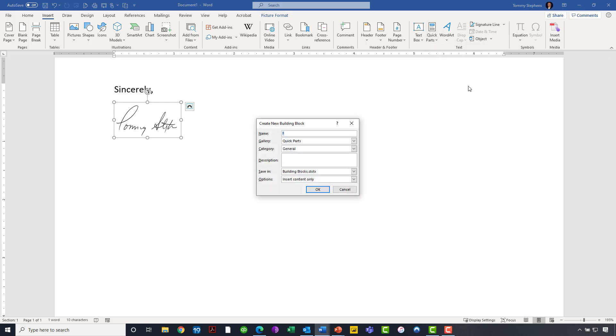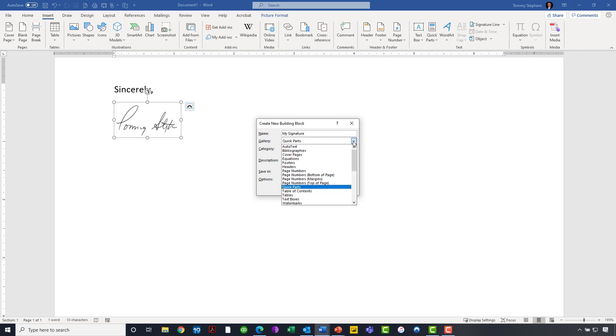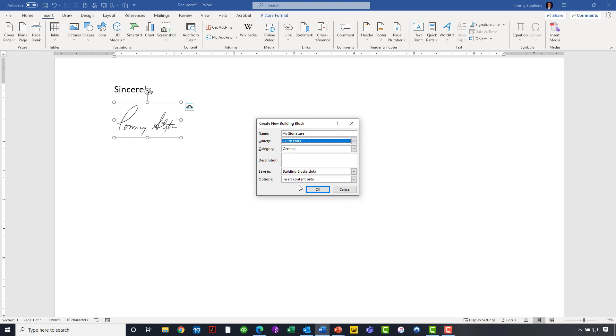Now when I click and say that I want to save this to the quick part gallery, I'll give it a name. I'll call it, for example, my signature. I want to keep it in the quick part gallery so that it's accessible directly off the ribbon. I could change that to other galleries if it were necessary, but quick parts, in this case, is probably the right choice.